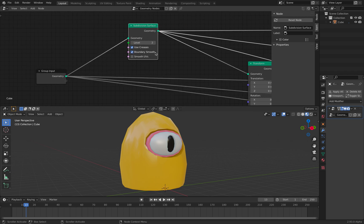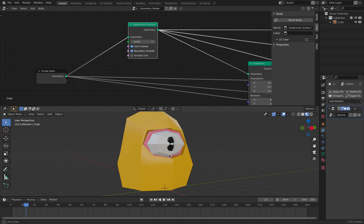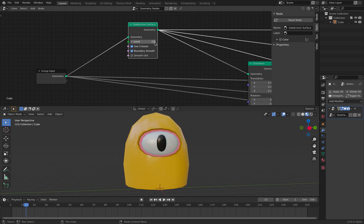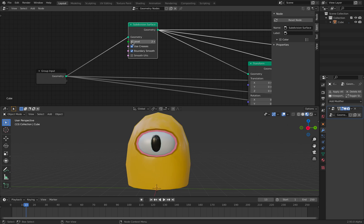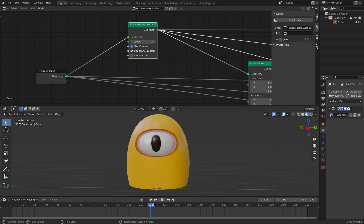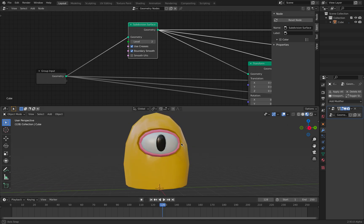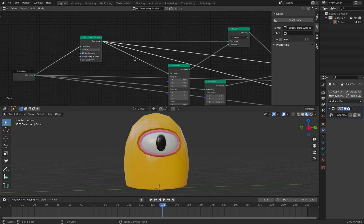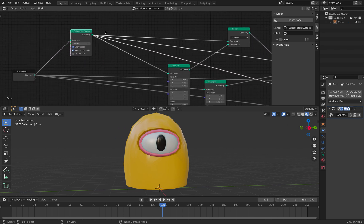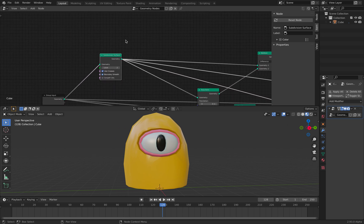I subdivided the default cube, so we have this more rounded character. I can go all the way to level 3, but my computer is a bit slow. That's pretty easy to understand — subdivided surface, and now it's becoming rounded. So I started with a default cube.